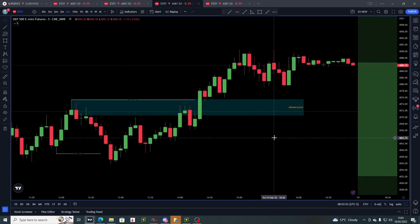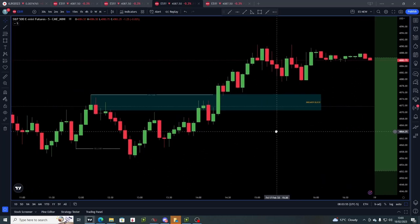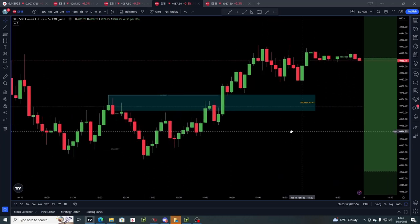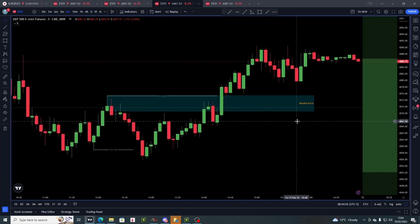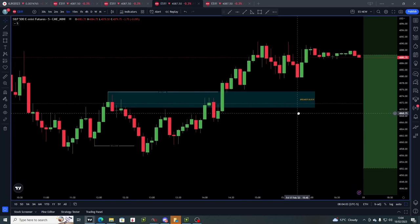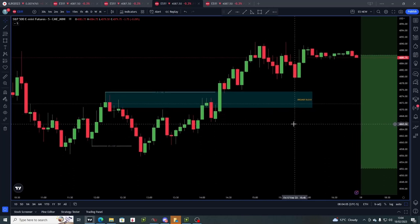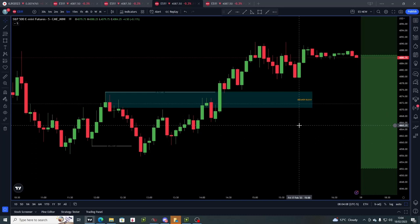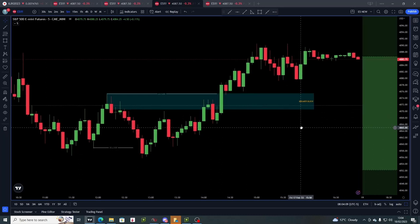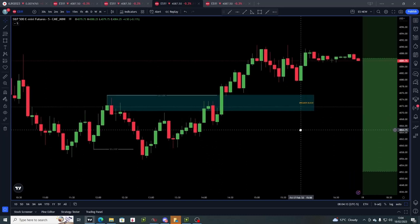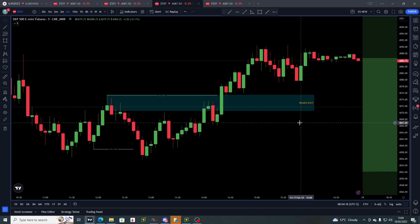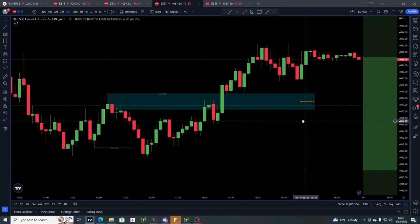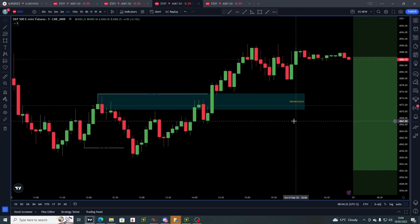That is everything you need to know about a breaker — breaker 101. You should now be able to go into your charts and start executing when you see these setups arise. If you found value in this, please consider smashing like and subscribe, and you're welcome to join our Discord — links are in my socials. Access is still open and free of charge.